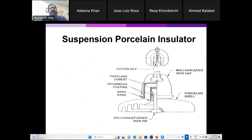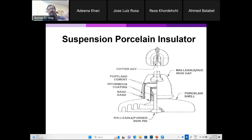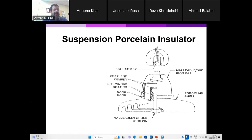When you say ceramic you mean porcelain and toughened glass insulators, or non-ceramic insulators — sometimes called composite, sometimes called polymeric insulators. You can also classify them based on voltage class as distribution or transmission. Let's talk about porcelain insulators. Porcelain has been known for more than 100 years — they were used even before electricity, for telegraph overhead lines as small post insulators to hold the wires.